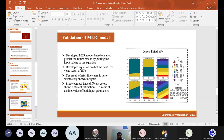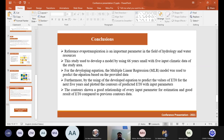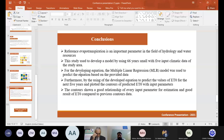In conclusion, reference evapotranspiration is an important parameter in hydrology and water resources. This study developed a model using 66 years of data with five input climatic parameters for the study area. The multiple linear regression model was used to develop a predictive equation. The equation was then used to predict ET₀ values for the next five years, and the plotted contours showed a good relationship between each input parameter, giving good estimation results compared to previous data.